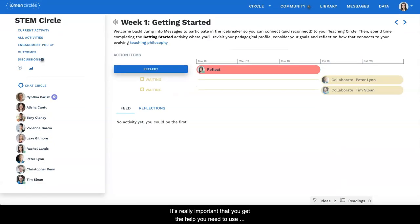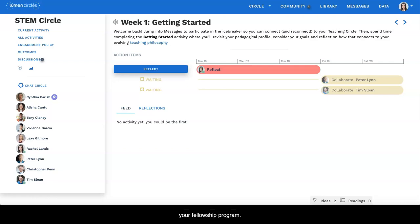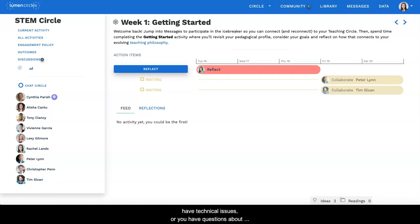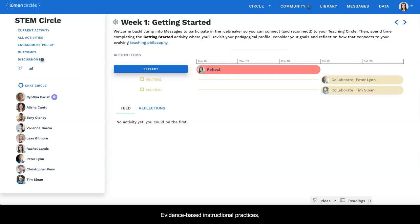It's really important that you get the help you need to use the Lumen Circles platform and participate effectively in your fellowship program. This quick video will tell you how to get help, whether you have technical issues or you have questions about the process or the evidence-based instructional practices or the focus of your circle.